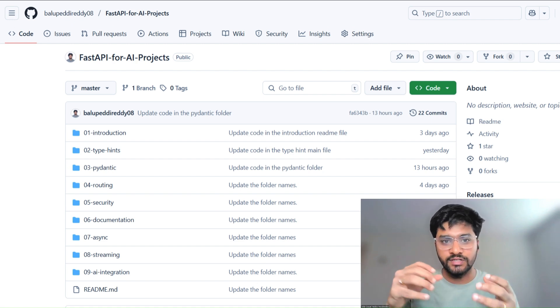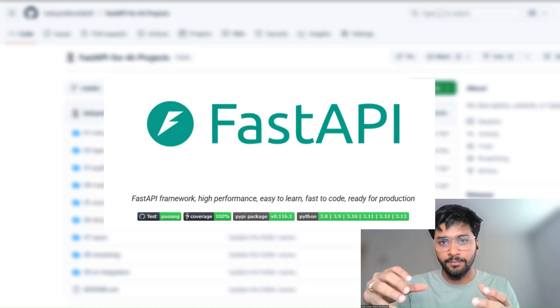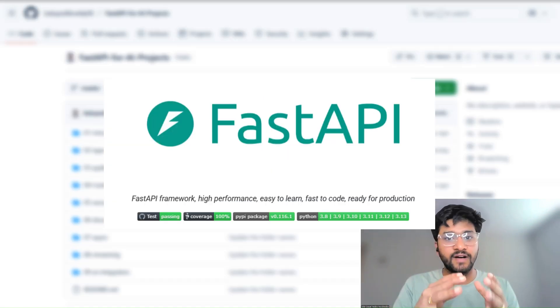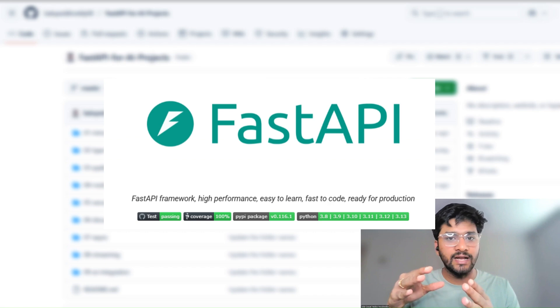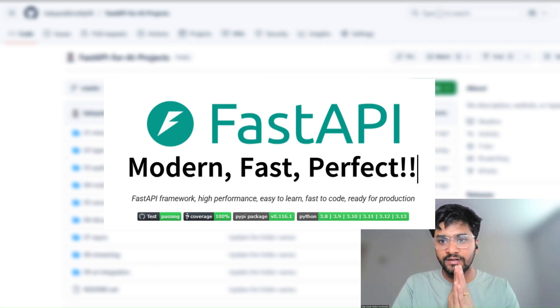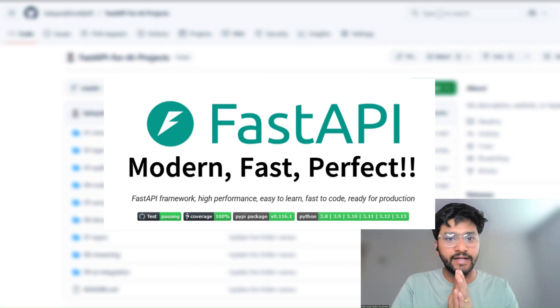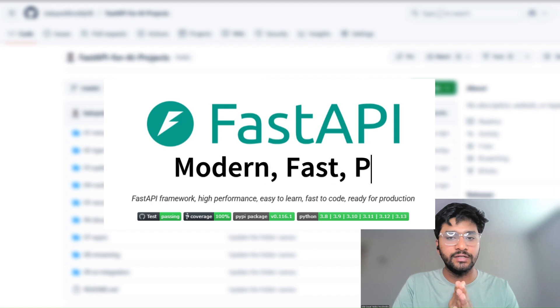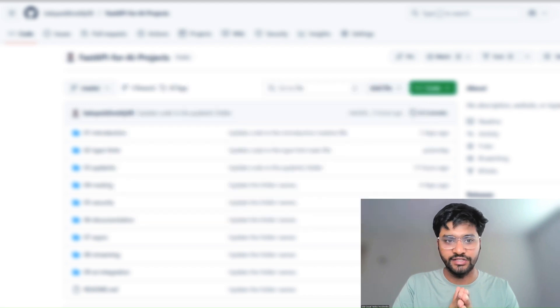And among the most important tools, FastAPI stands out because it's modern, fast, and perfect for integrating AI models into real applications.